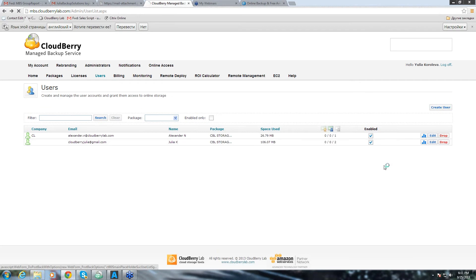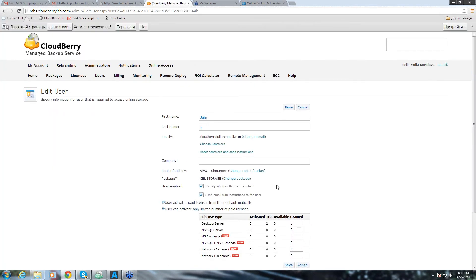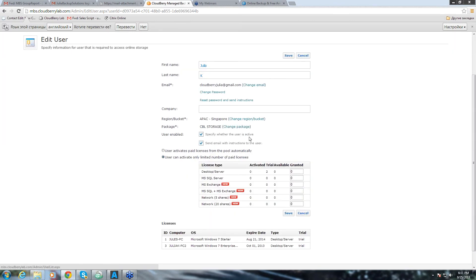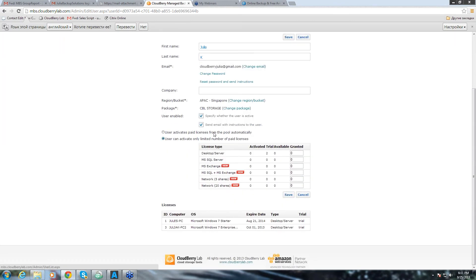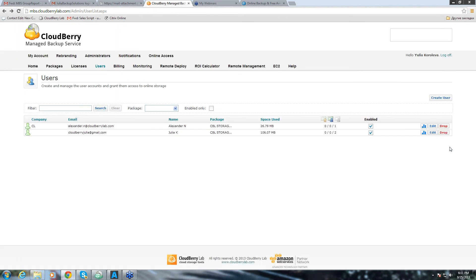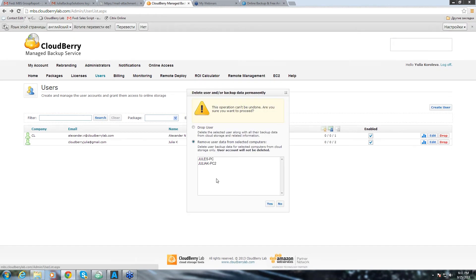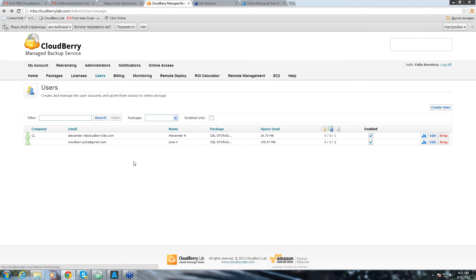Also you can edit the user. It will take us to create user tab, similar to create users tab. And we can change any details for the user. Also, you can drop the user. You can either drop the user completely or you can just remove his backup data from your storage. We are not going to do it yet.